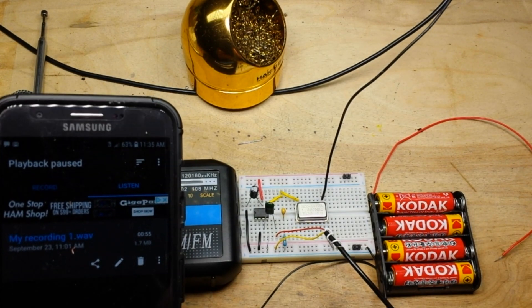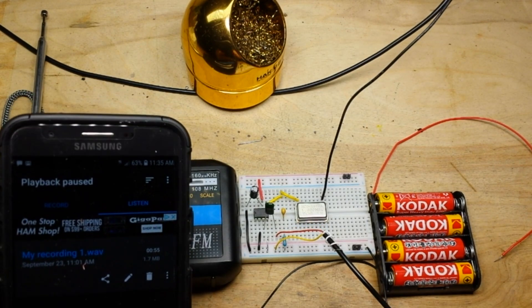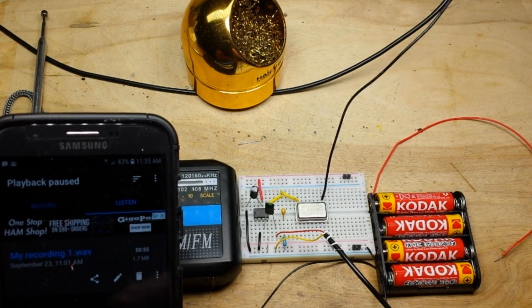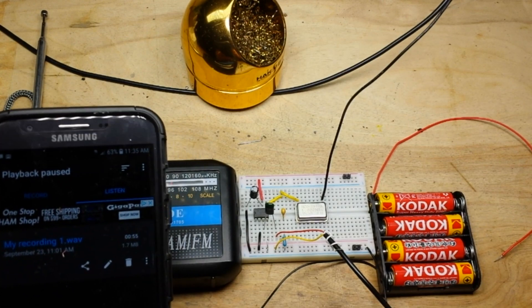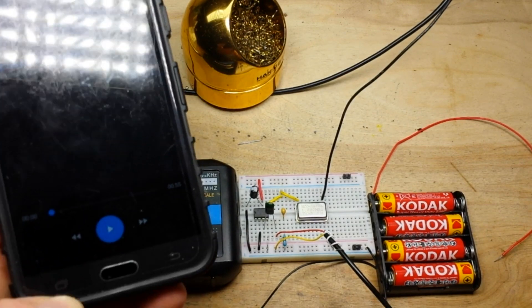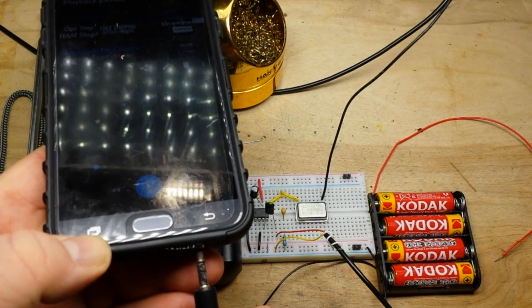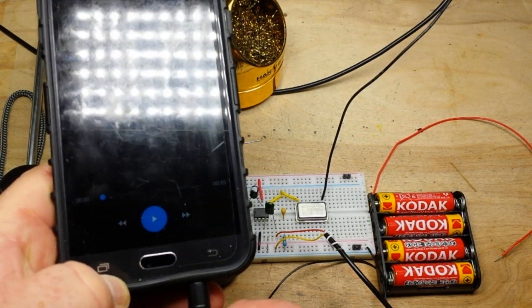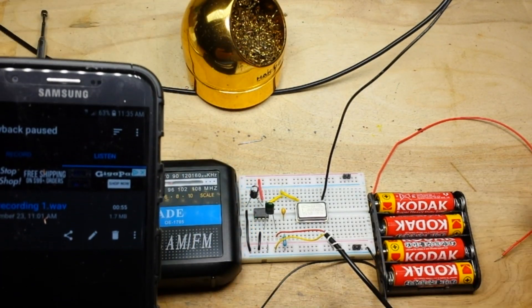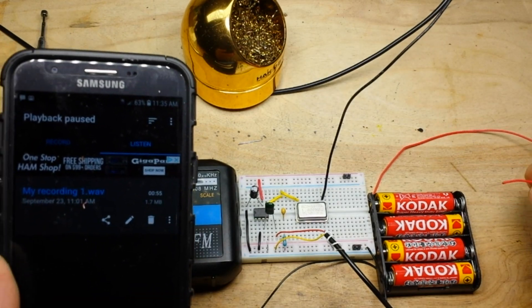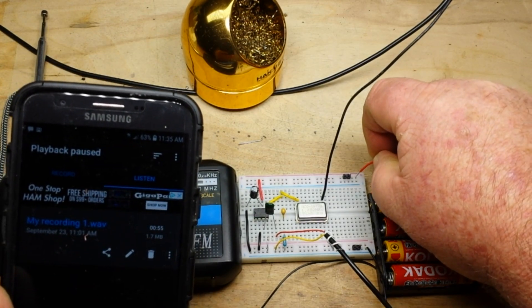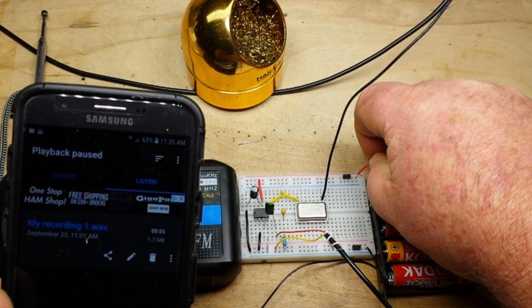Alright, we got the phone here. What I've done is I've just recorded the Gettysburg address so that we can talk and listen at the same time. Alright, let's power up the transmitter.